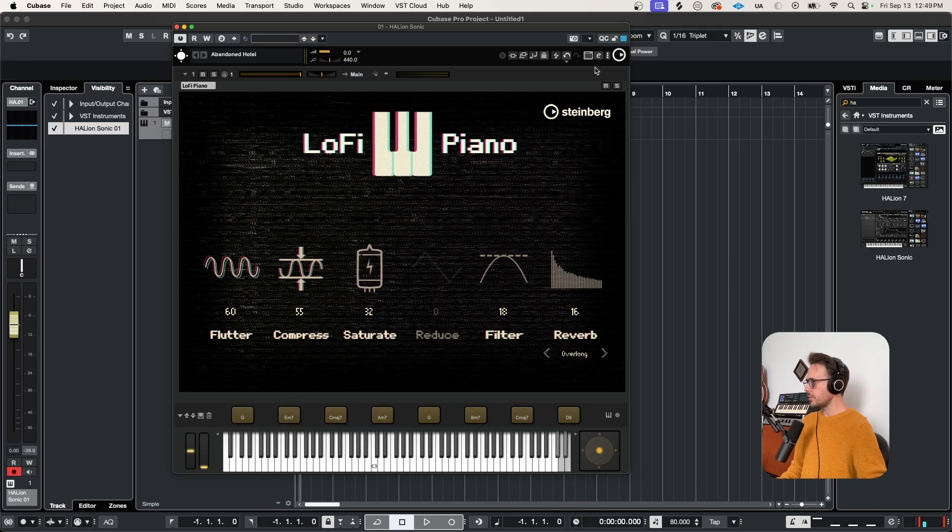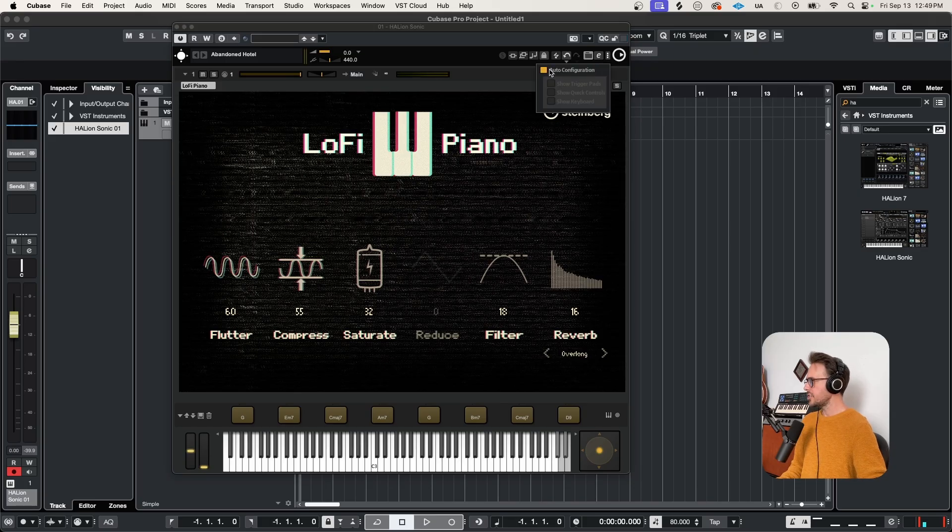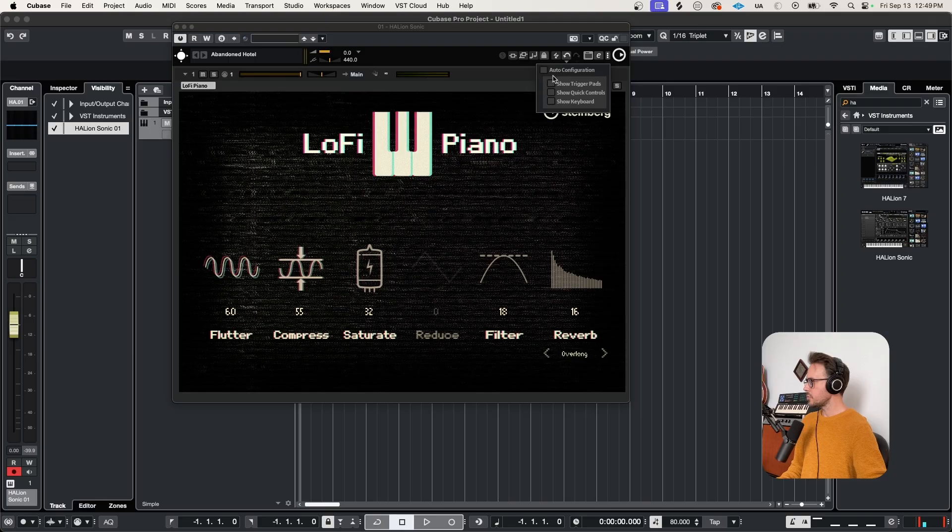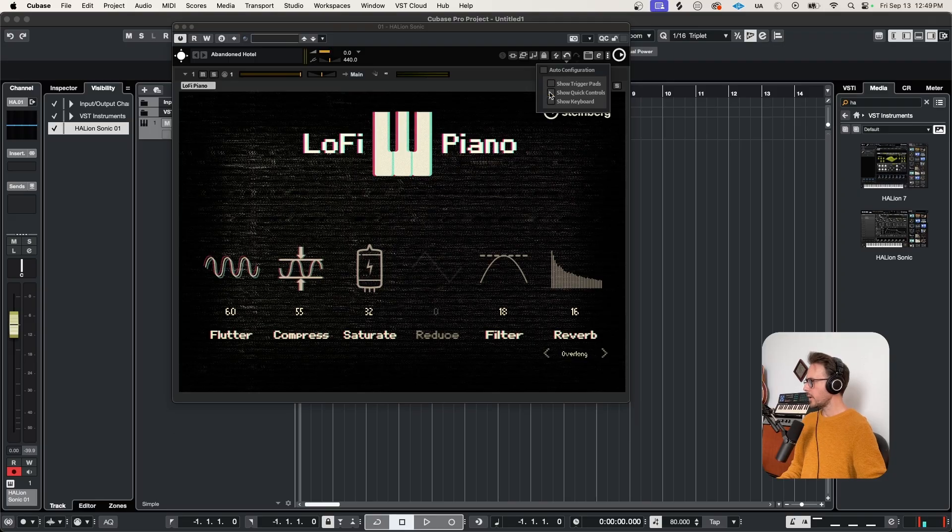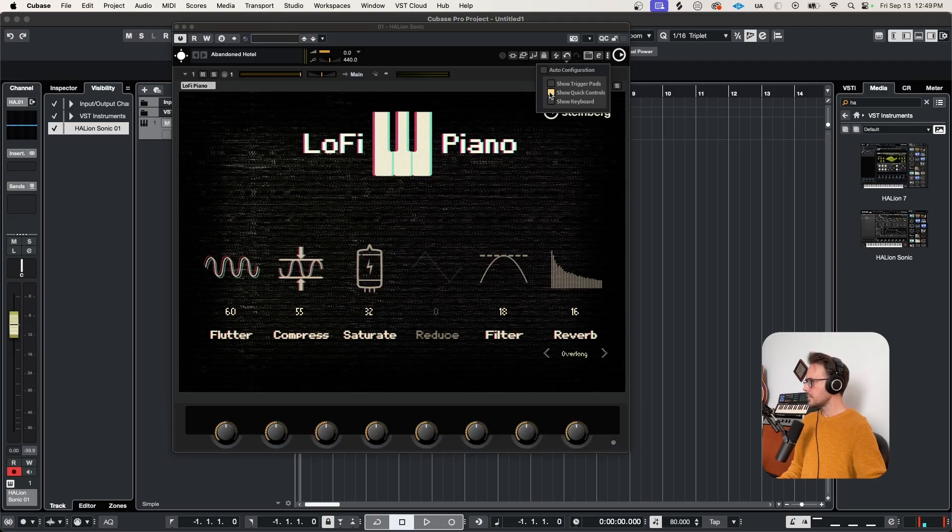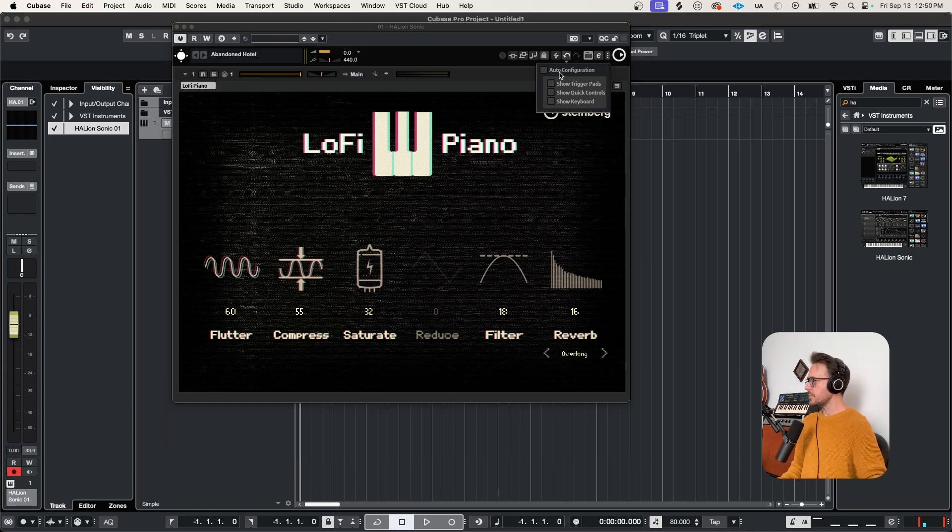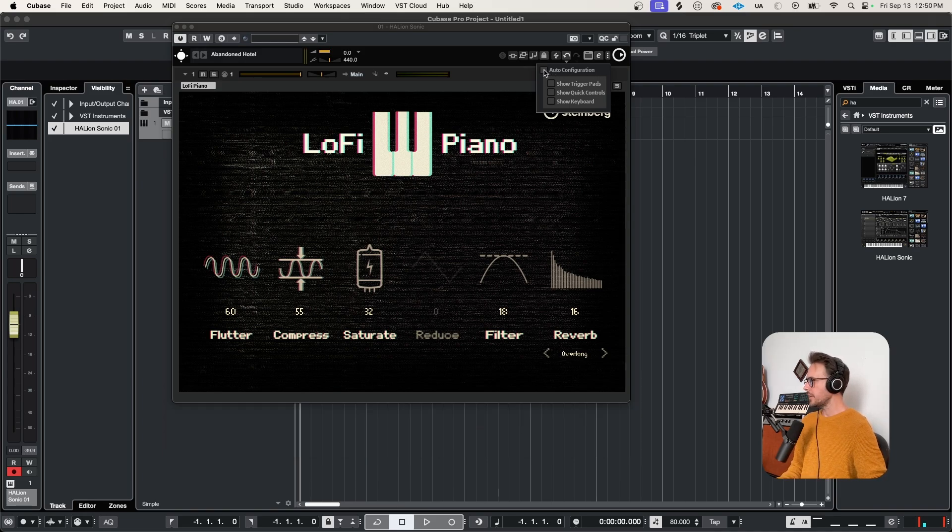We have further display options. These three little dots here at the top right. If we click that and uncheck auto configuration, you can choose whether you want to see these trigger pads, the quick commands, and the keyboard. I personally like having all of those visible, so I just generally keep auto configuration on.